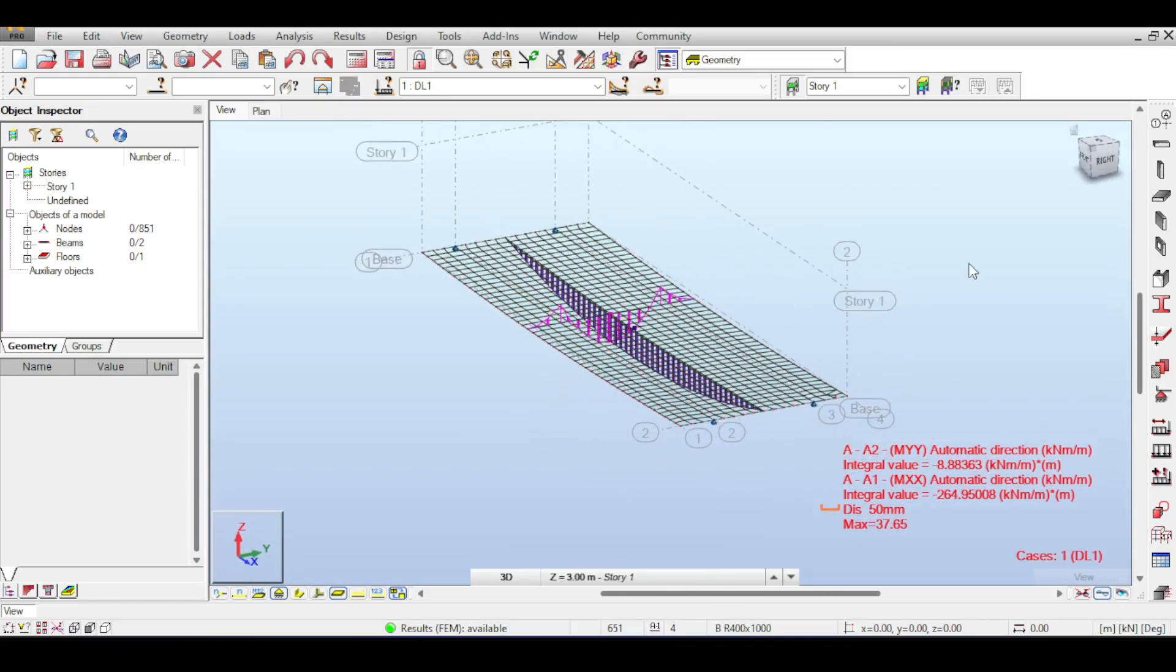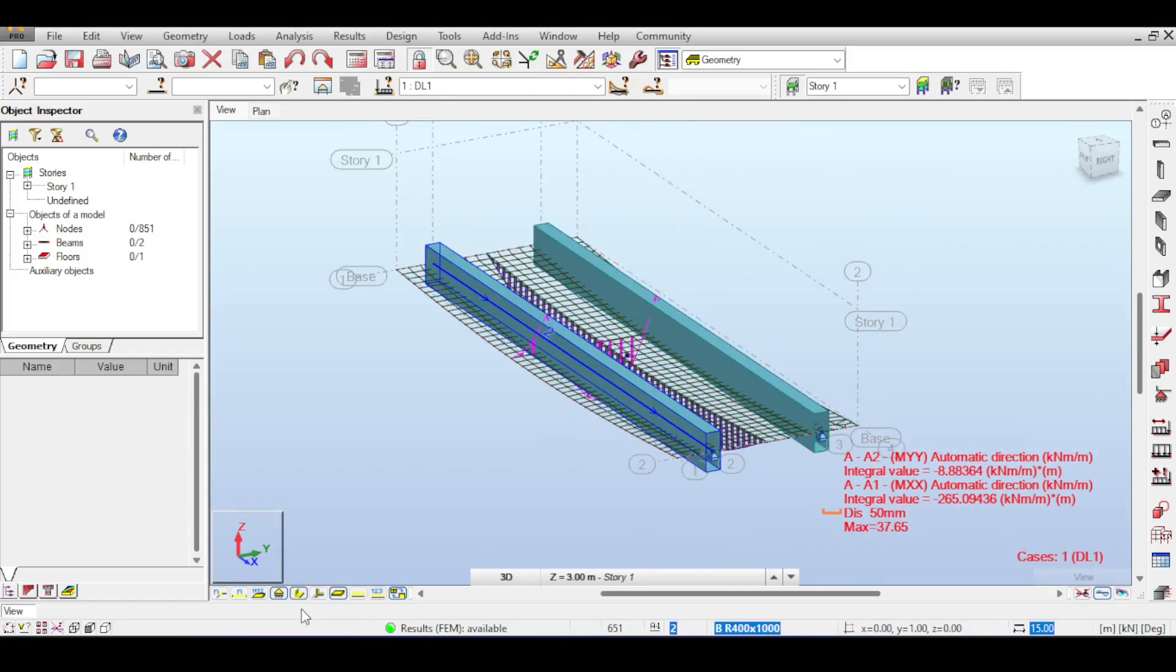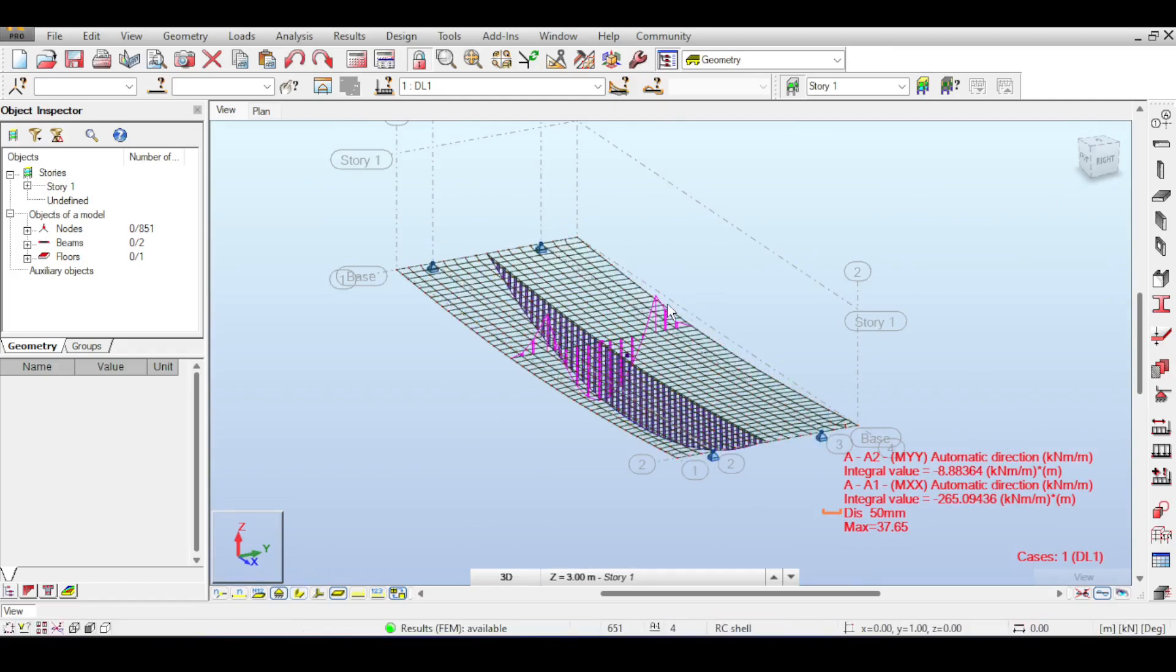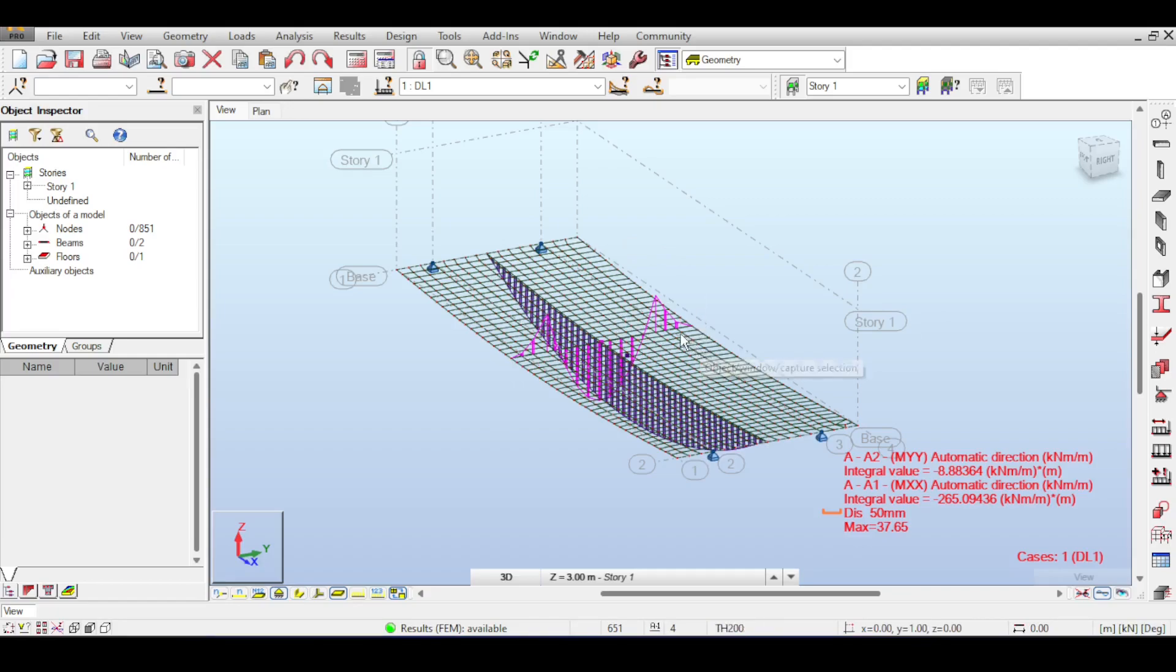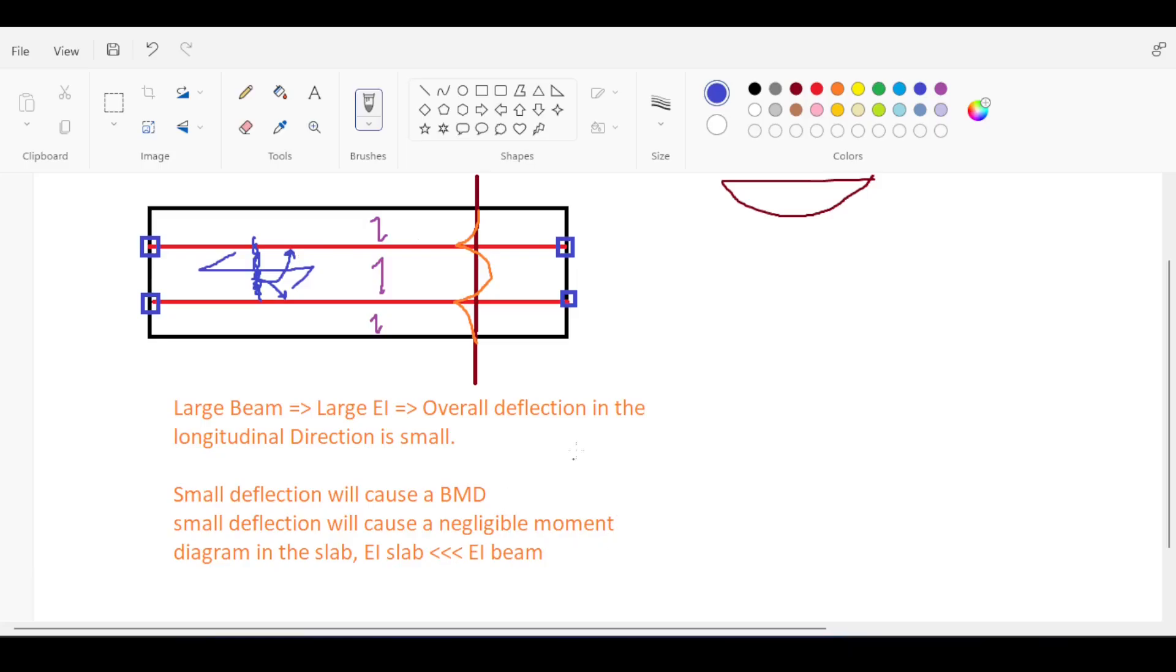The reason why I did this is because I want to dispel this notion of why do you have a longitudinal deflection. You have options in dealing with this. Option one is to ignore the entire moment diagram in the X and focus on the Y for reinforcement and assume that whatever happens here is going to be carried by the beam.